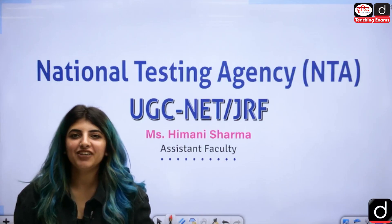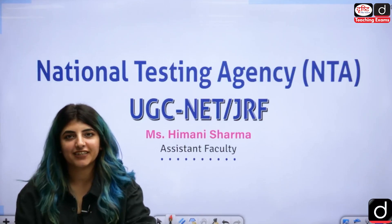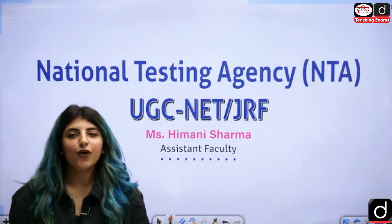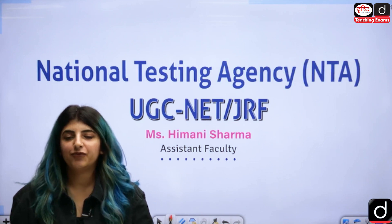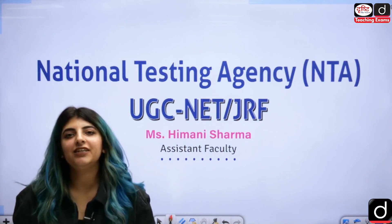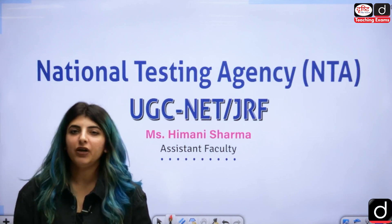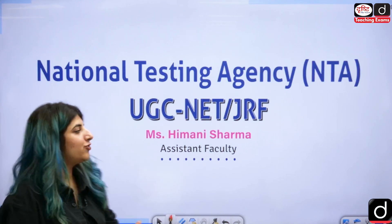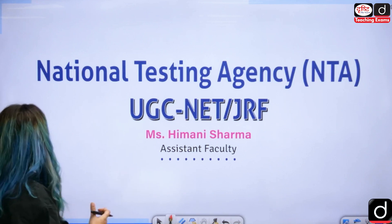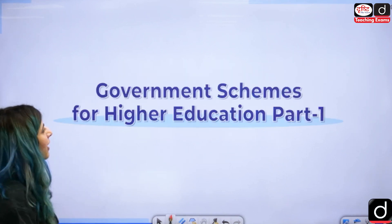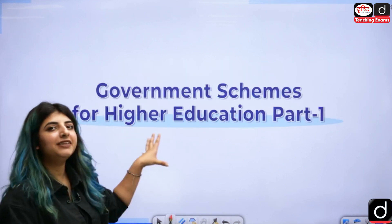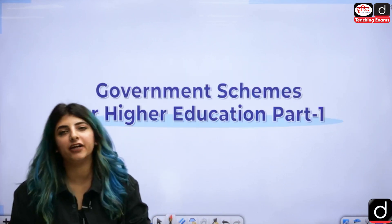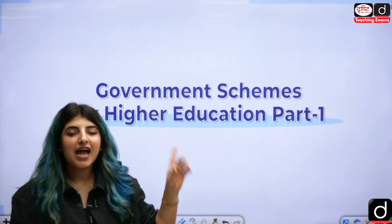Hello students, I'm Imani Sharma, your educator. I warmly welcome you all on the YouTube platform. In today's video, which is based on higher education, we are going to talk about the government schemes which are related to higher education.